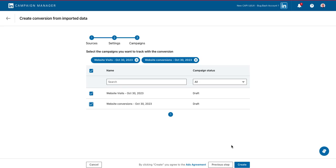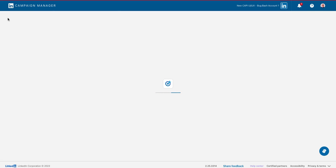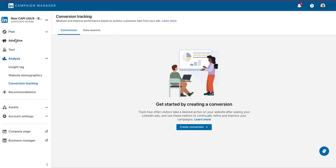You can review their performance at the group, campaign, or ad level using the conversions breakdown view on the advertising page.